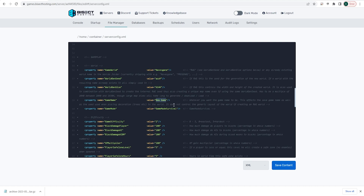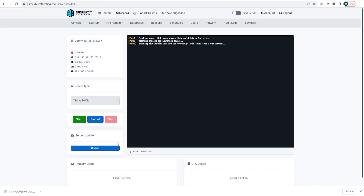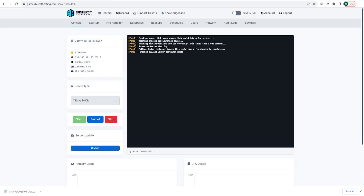Changing this value will make a new save in the same world. Once that's finished, you can choose the blue save content button. Then go back to the console, start your server, and your map will be reset on the 7 Days to Die server.